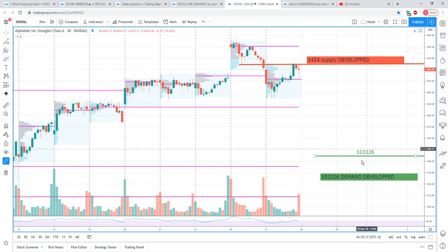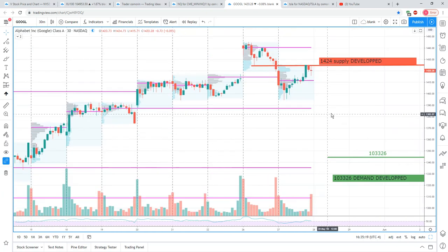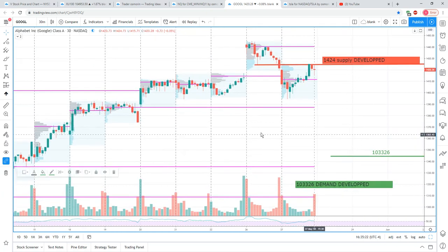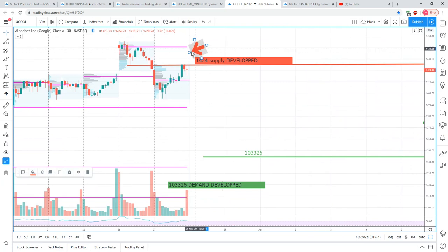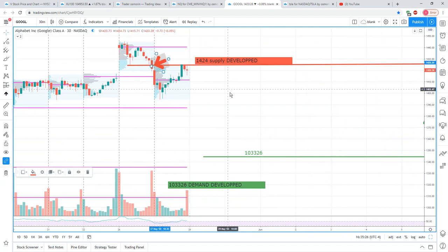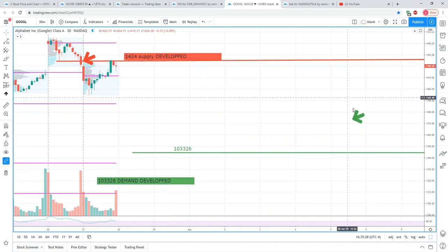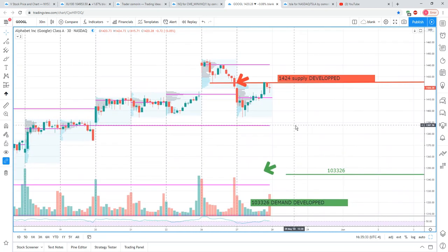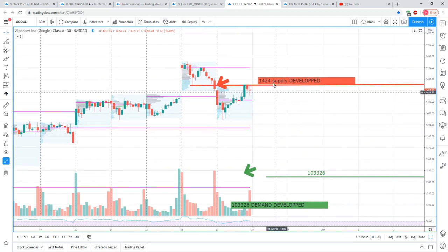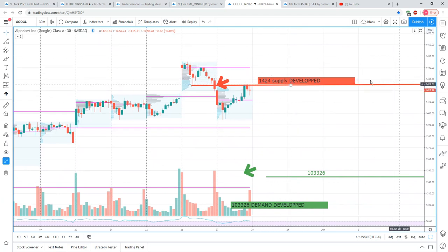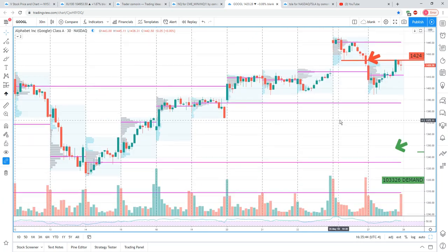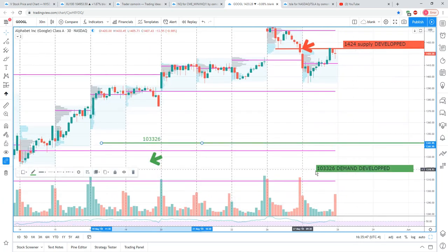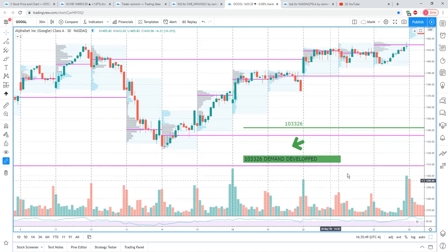I'm going to try to identify other areas — maybe developed demand and all that. I generally have my arrows to extend areas, and it just gives me bias for the future. In case Google floats around here but cannot close above this area for the next couple of days, this 1424 will be a very important area.